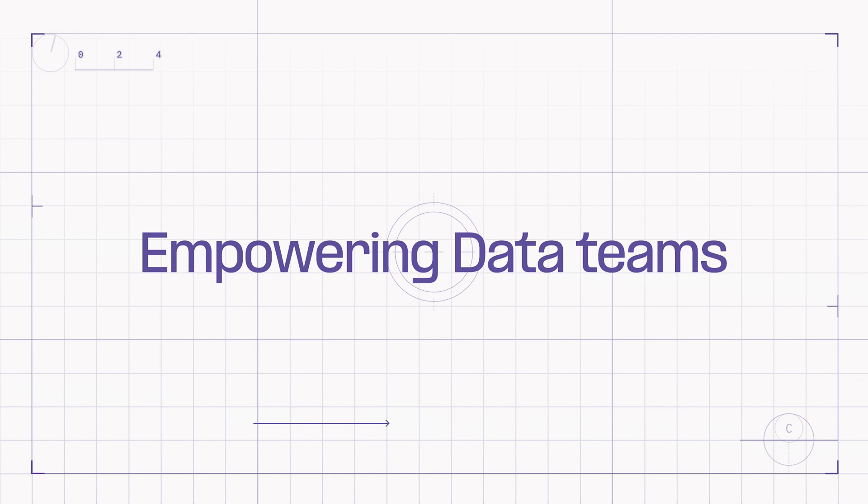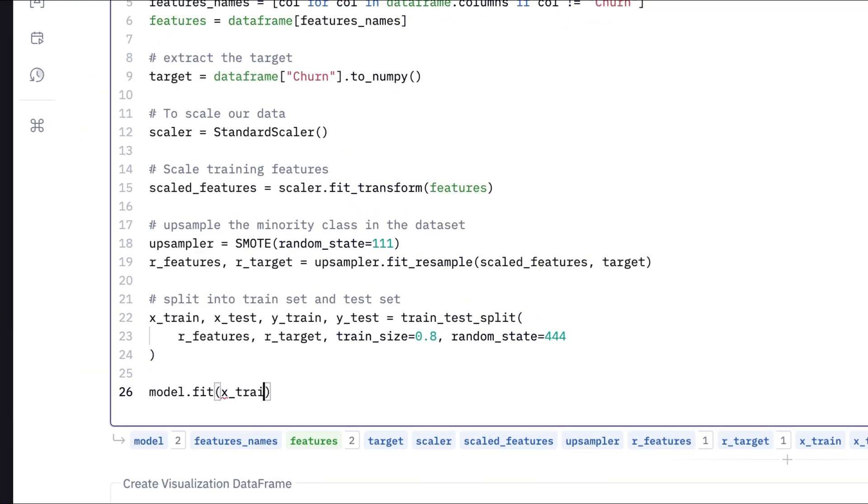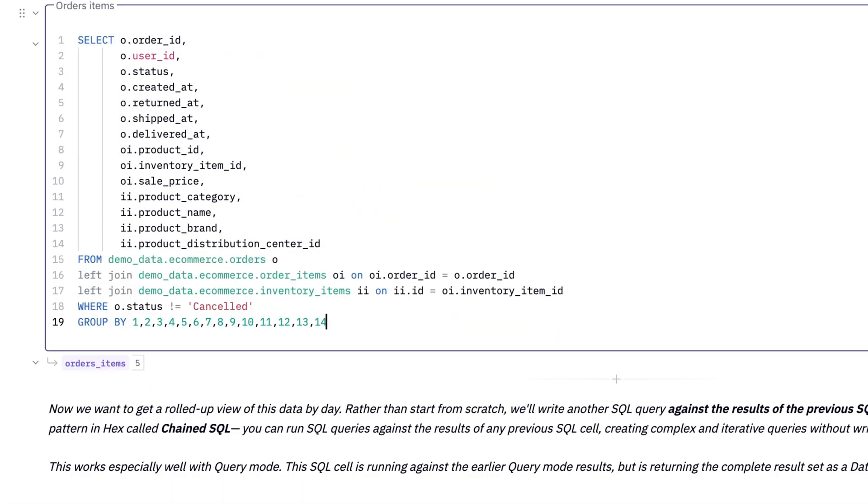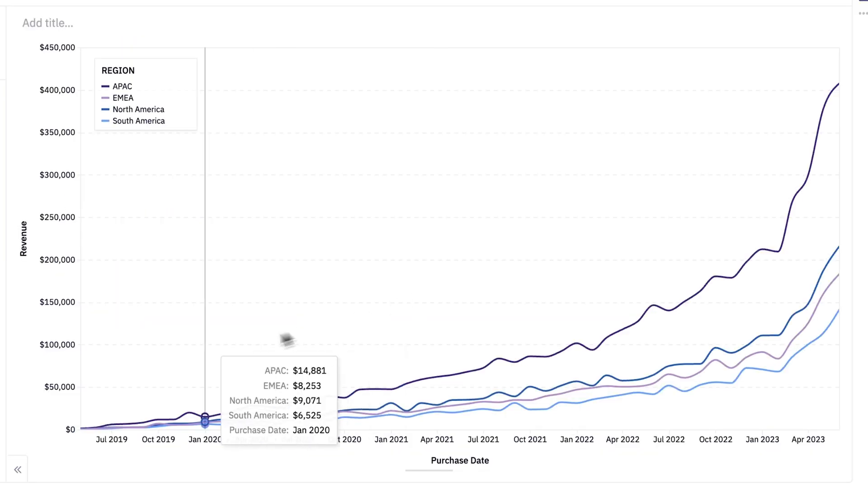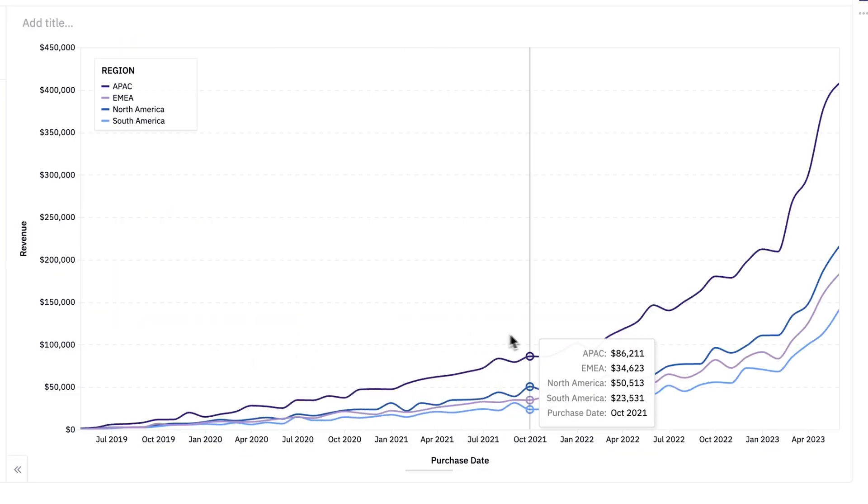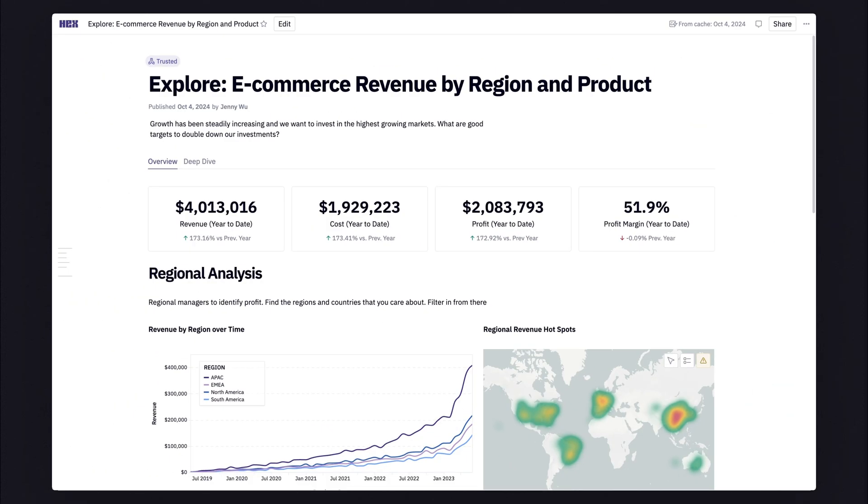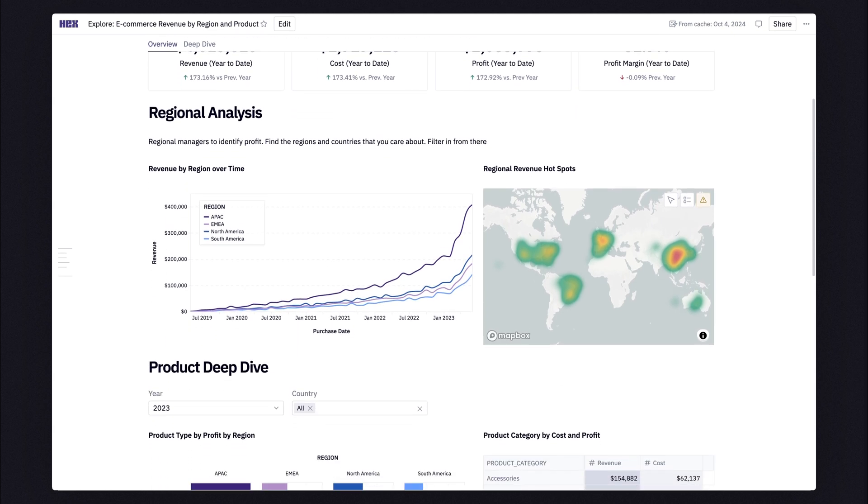Let me show you how we're doing this. Everything in Hex starts with a data team doing what data teams do best, whether that's building machine learning models in Python, doing complex analysis in SQL, or creating beautiful visuals that tell a story. They can turn this analysis into a dashboard that's easy to share and even easier to understand.